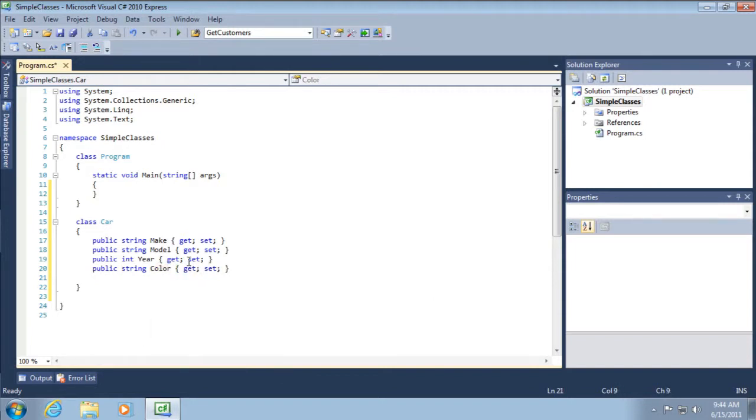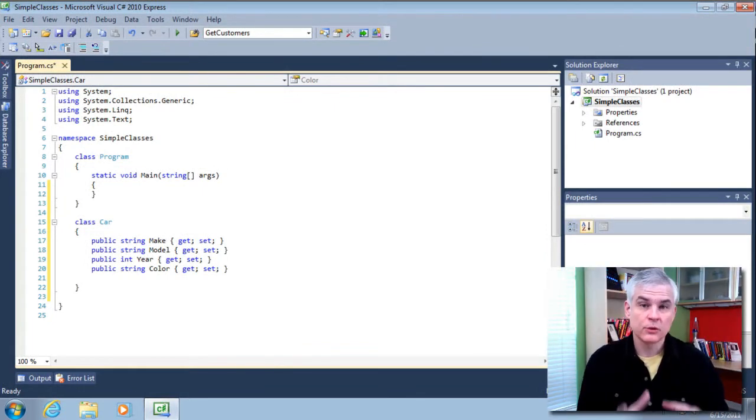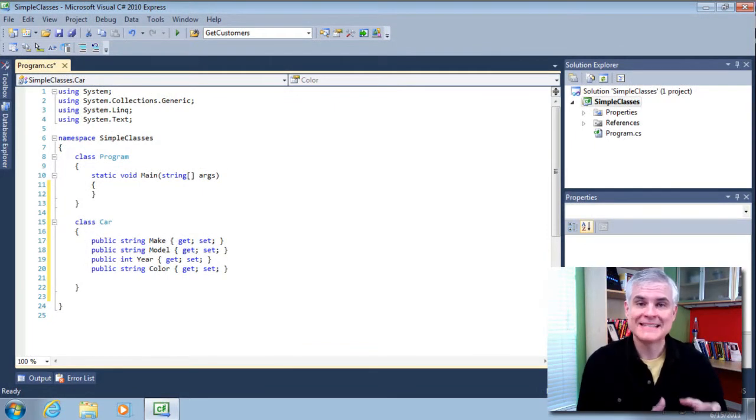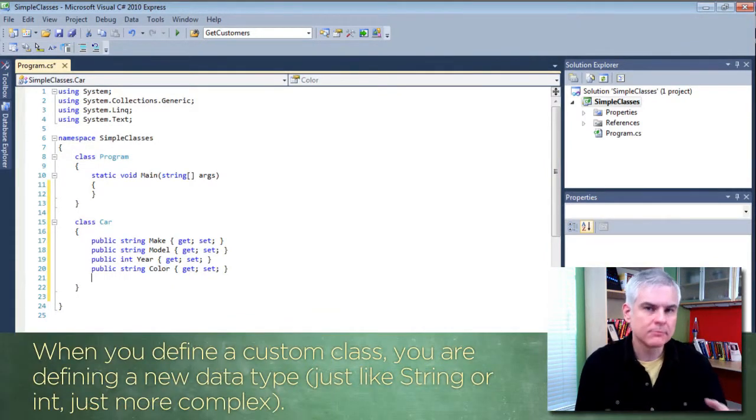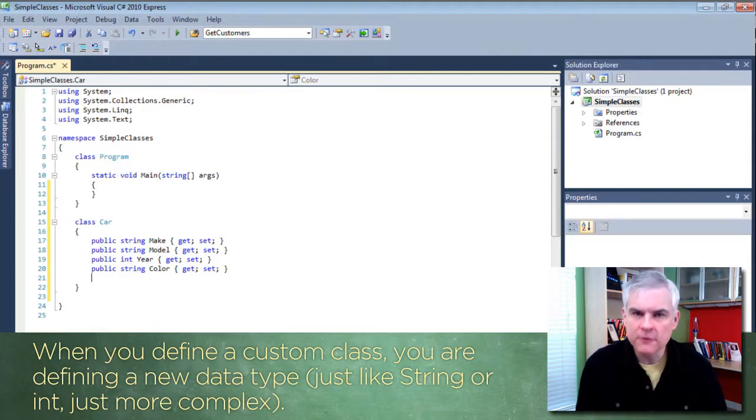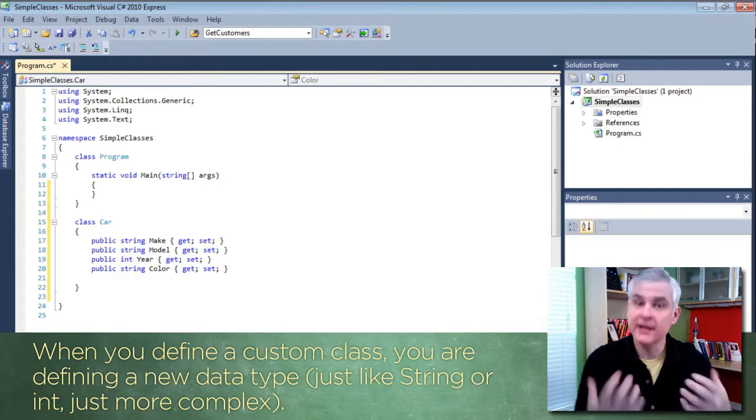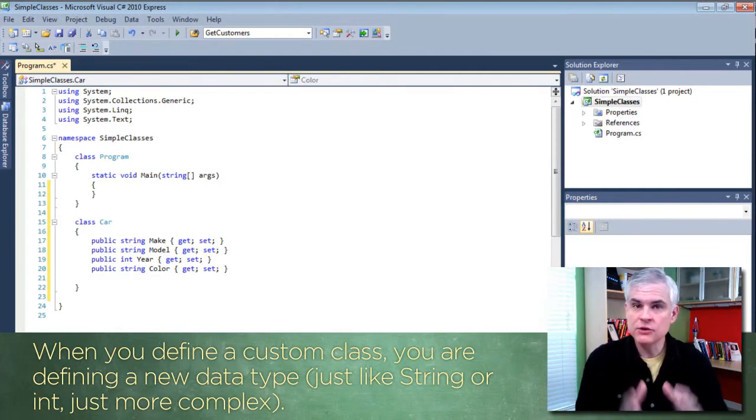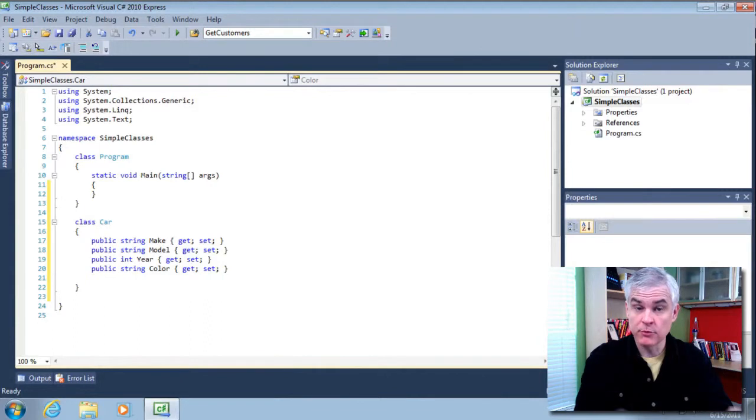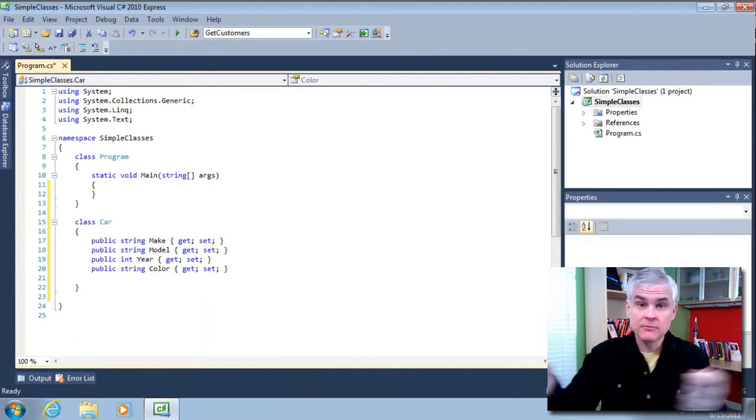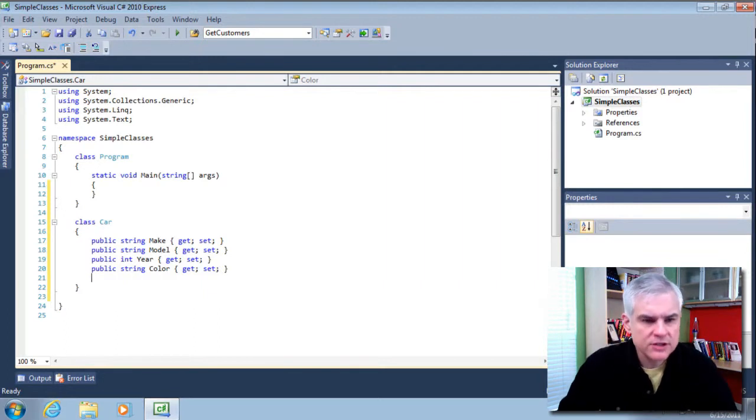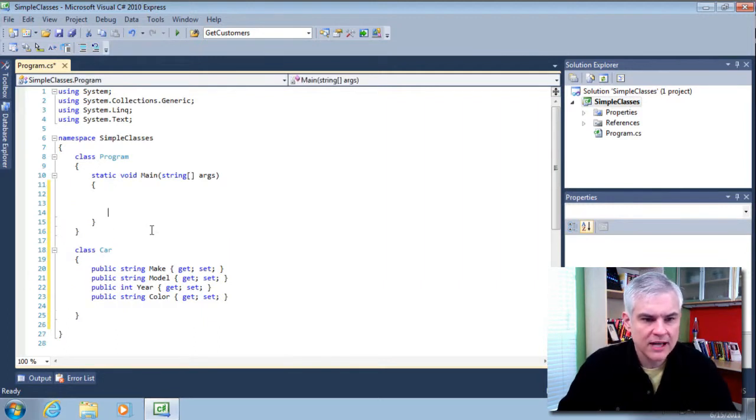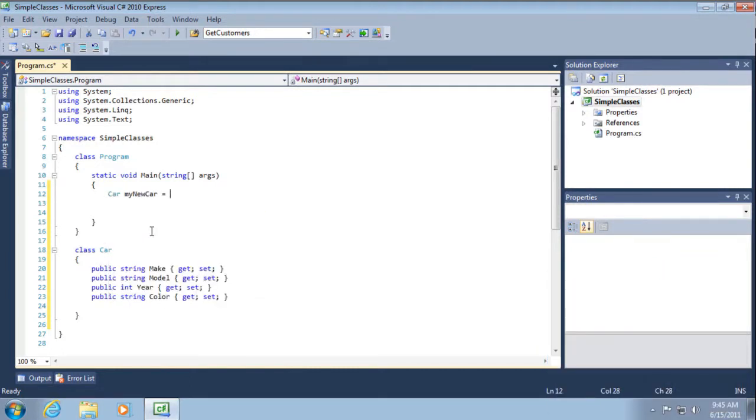So these are some basic details about a specific instance of my car class. It's important to understand what we've done here. We've defined a data type. Just like string or integer, this data type is a little more complex. It has more pieces of information that are all related to the notion of a car. Now what I can use with this blueprint is I can create instances of the blueprint, just like you take one blueprint for a house and you can create multiple houses from that same blueprint. So what we're going to do is go up to static void main and create a new instance of our car class: car myNewCar equals new car.